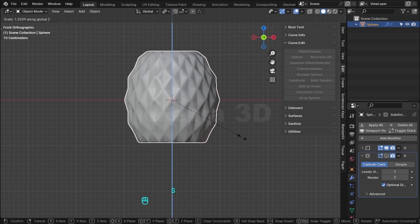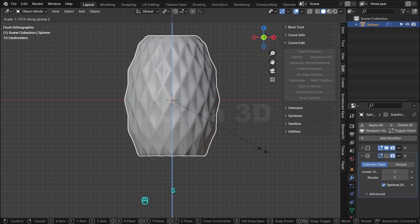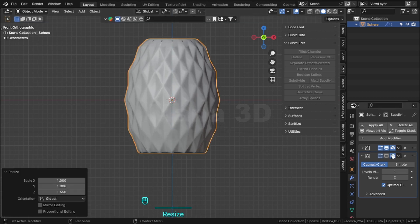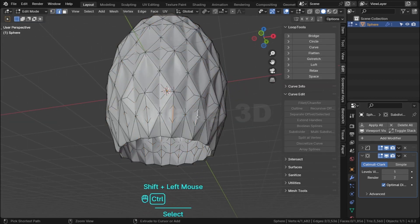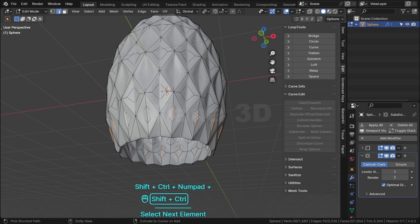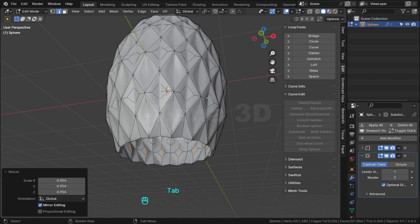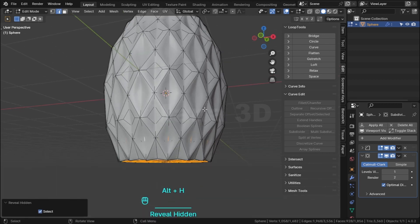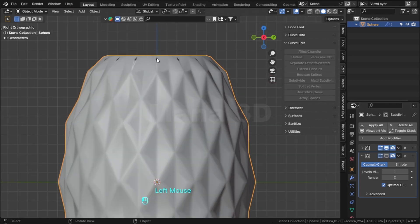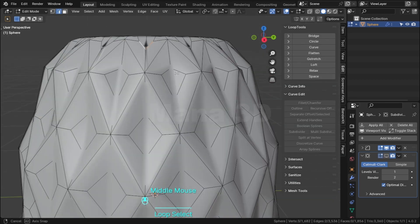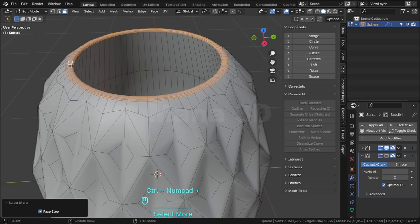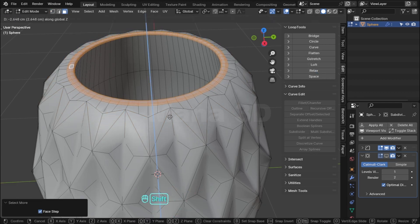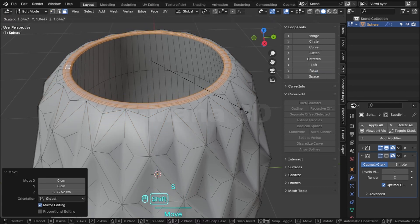Scale up the model on the Z axis. Select these edges and scale down. Select these edge loops and bevel them.